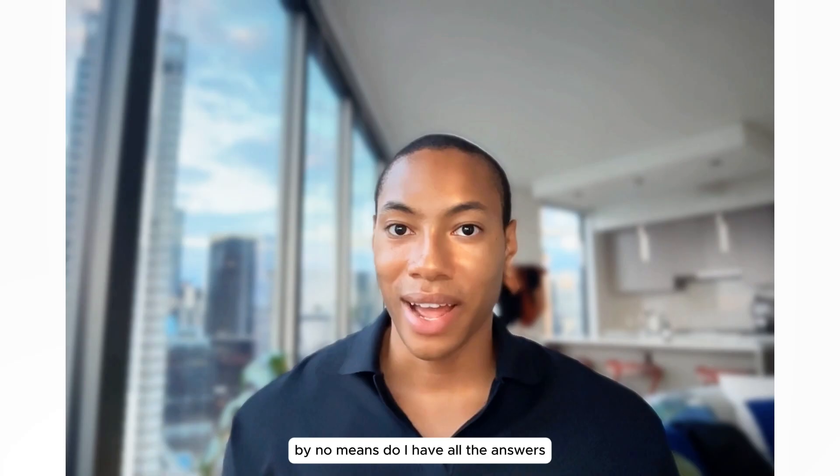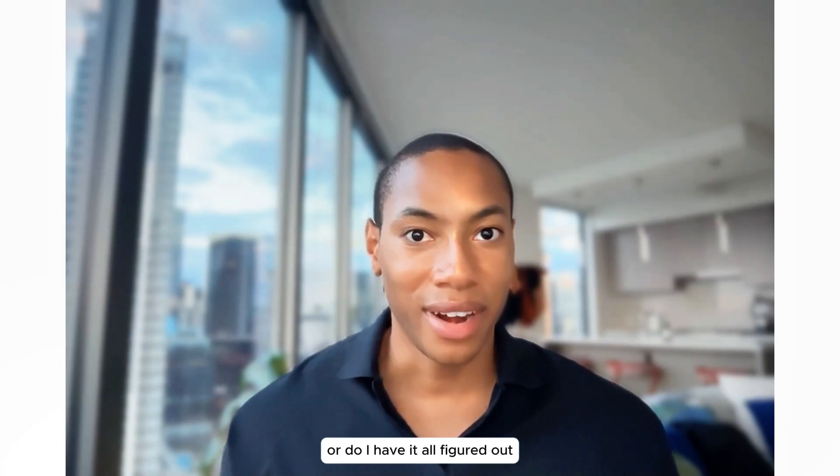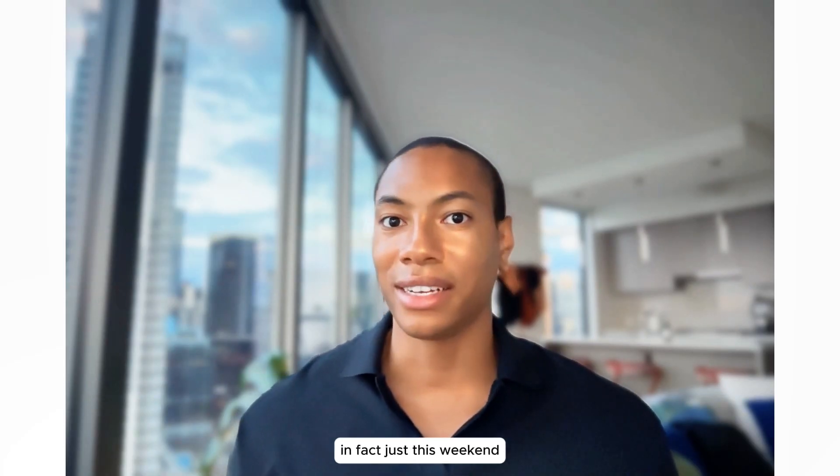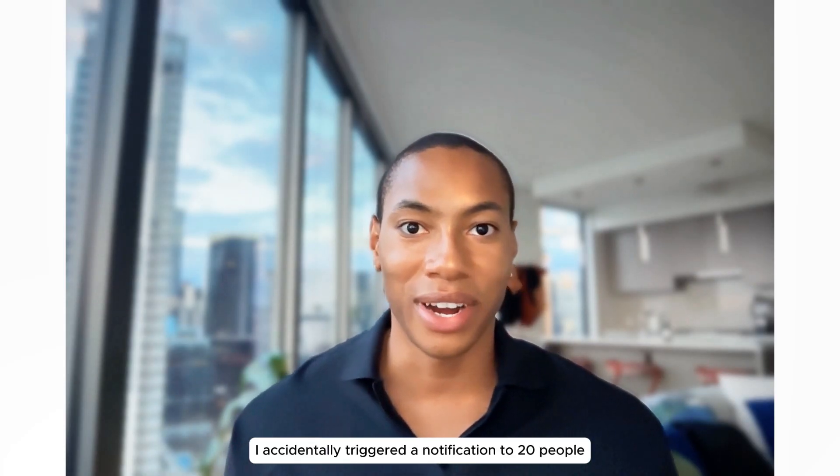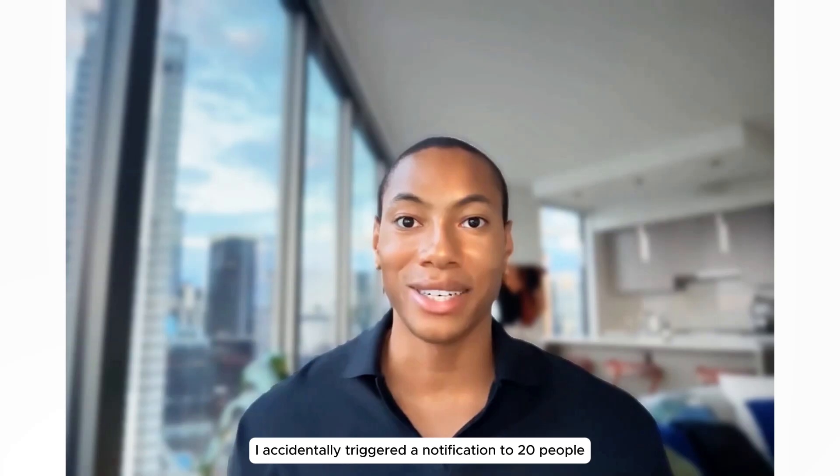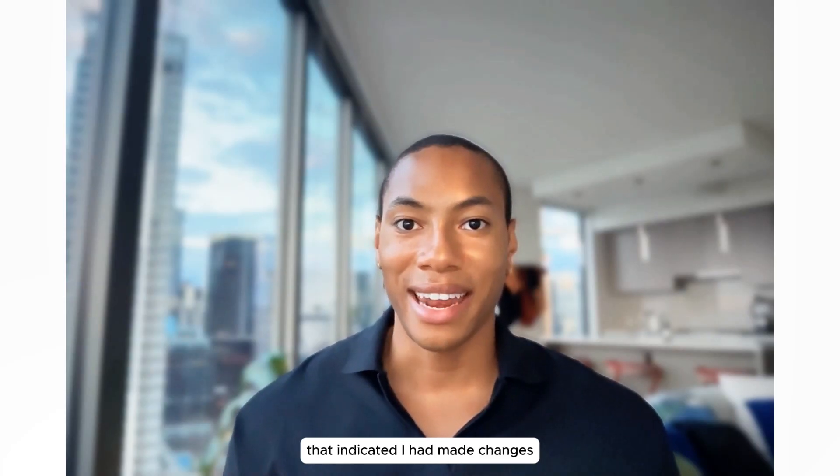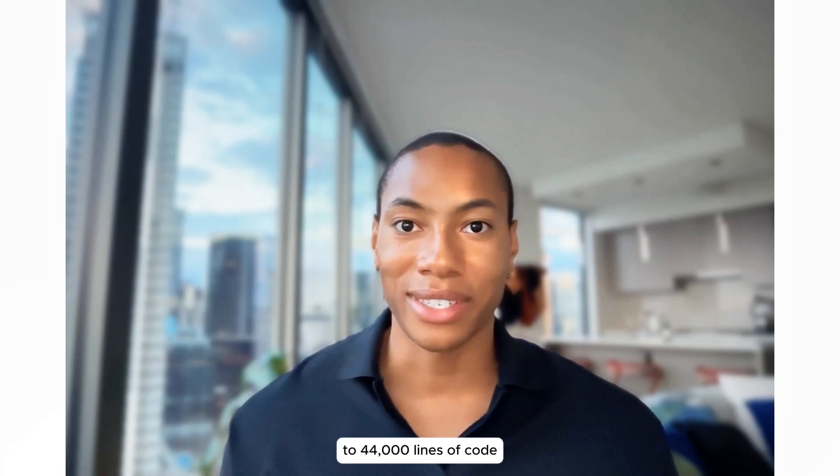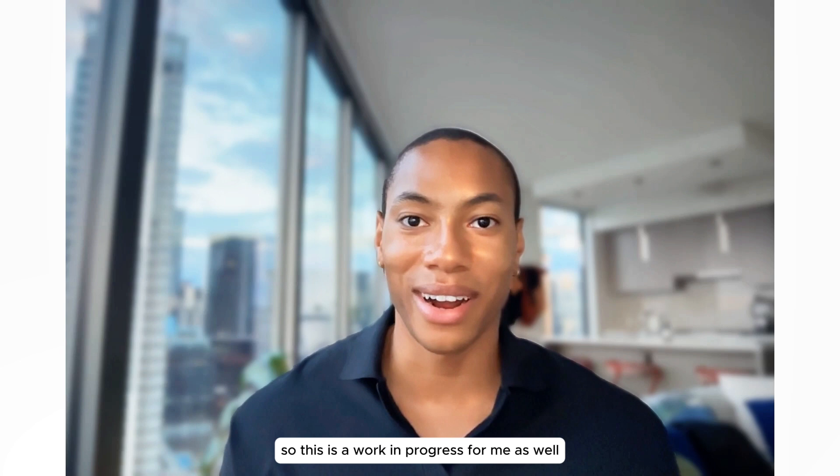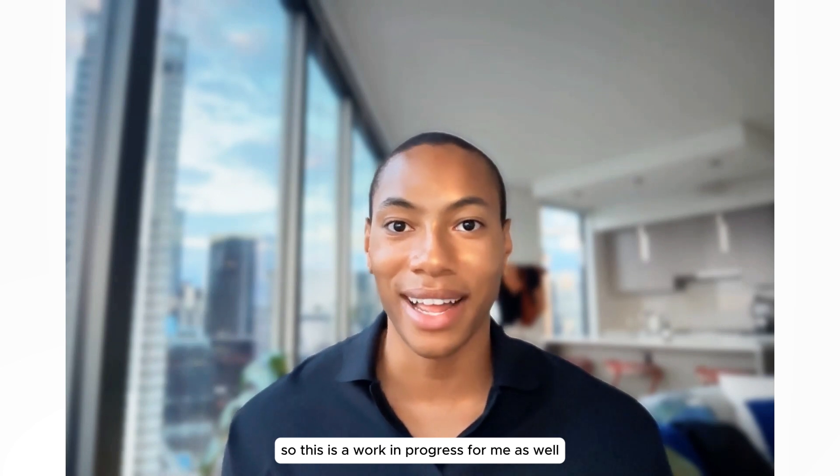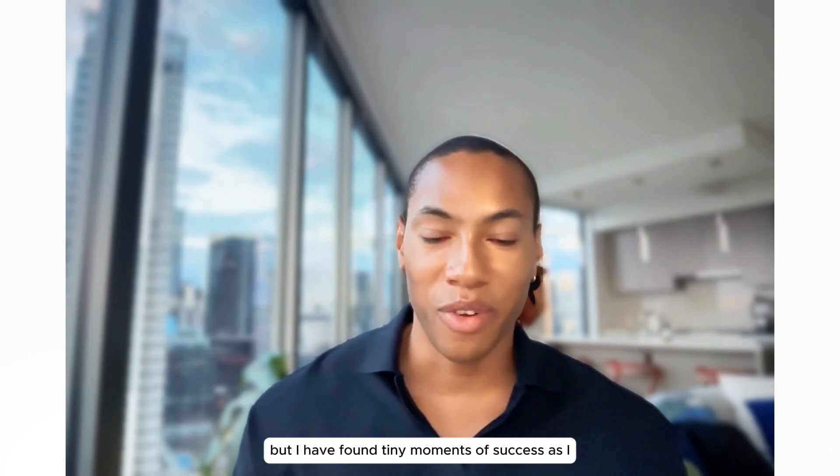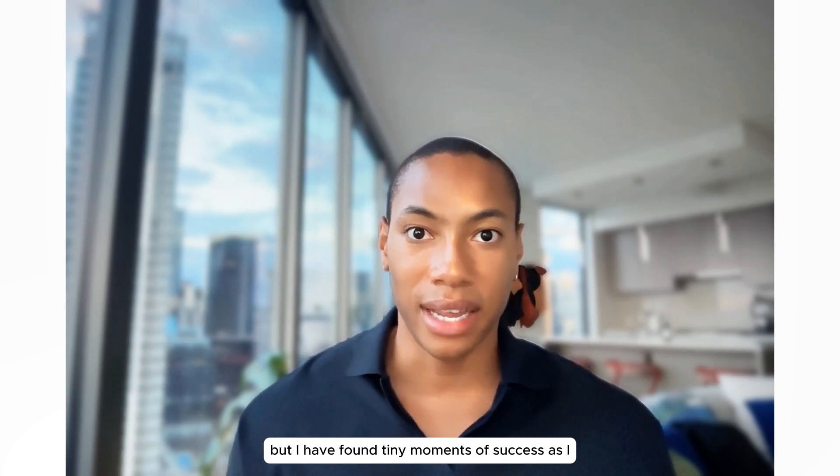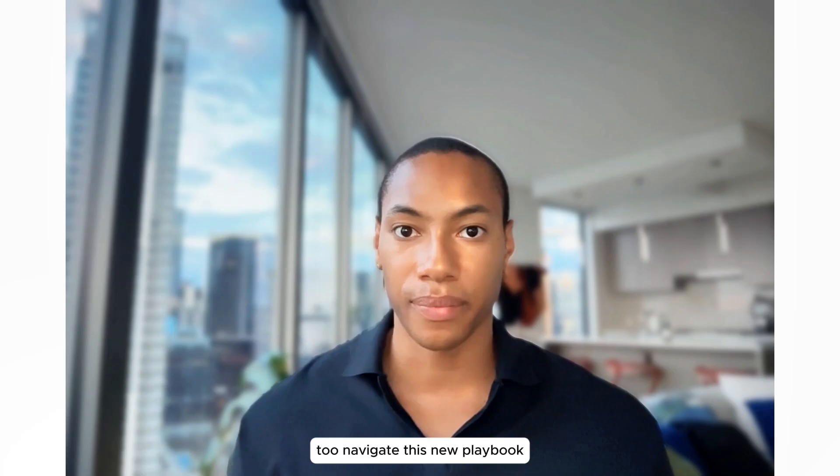By no means do I have all the answers, or do I have it all figured out. In fact, just this weekend, I accidentally triggered a notification to 20 people that indicated I had made changes to 44,000 lines of code, so this is a work in progress for me as well. But I have found tiny moments of success as I, too, navigate this new playbook.